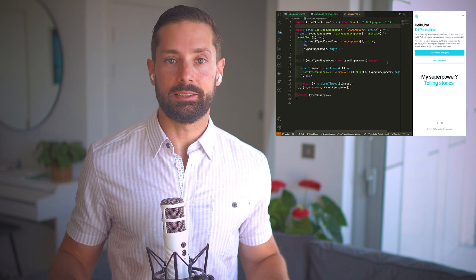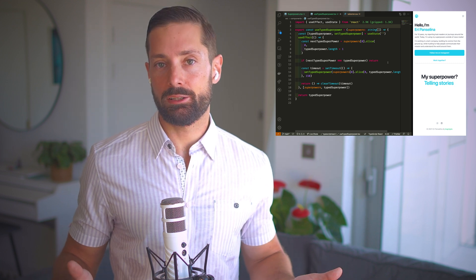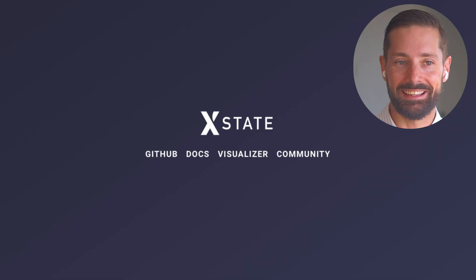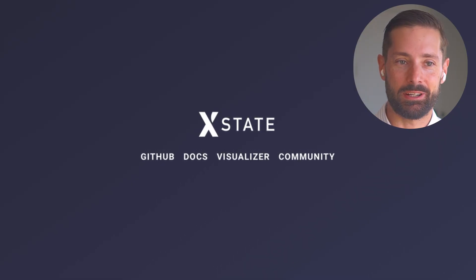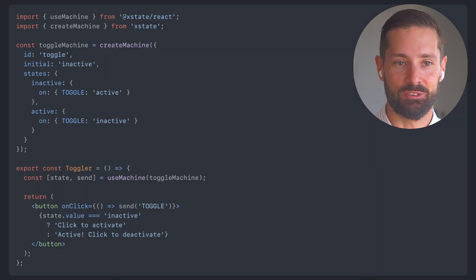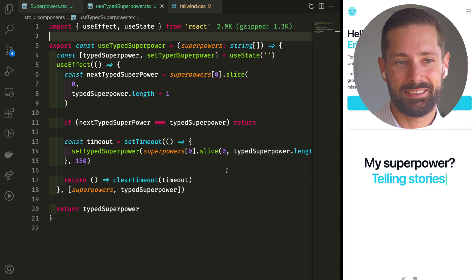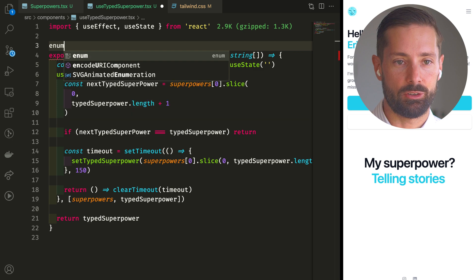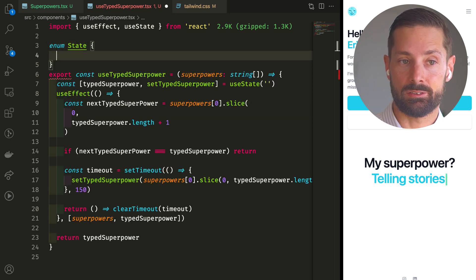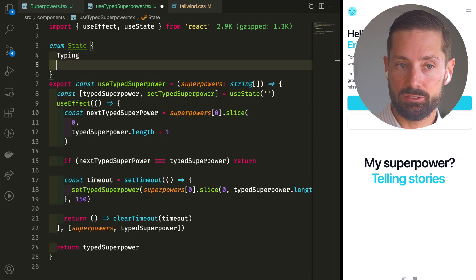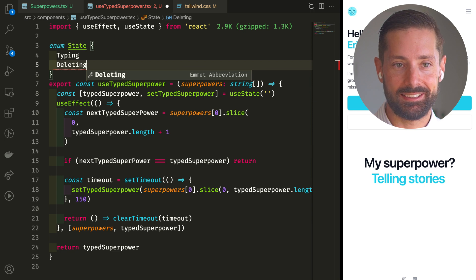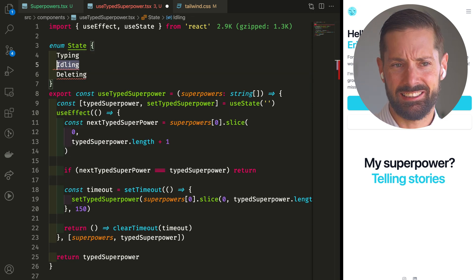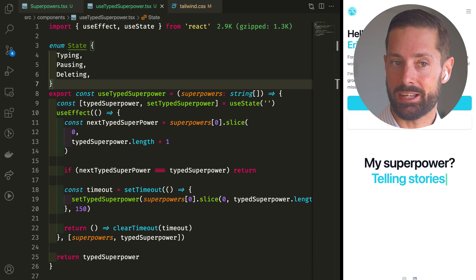The next step would be to start deleting our superpower to simulate what would happen if we were to start pressing backspace. And I'm tempted to bring in xstate because my mind immediately goes to a state machine to solve this. But we can work in a state machine way without bringing in a whole library. So let's enumerate our states. What we've been doing was the typing state. We'll want a deleting state. And in between, we'll have an idle, idling, pausing state. Yeah, that sounds about right.